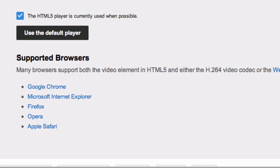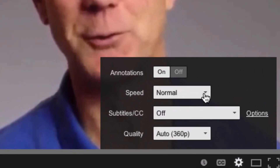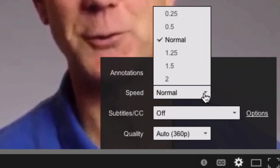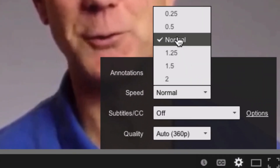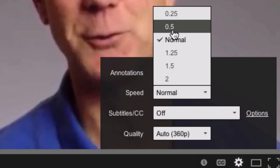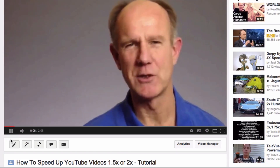Let's check the video. Click on the settings, select the speed — in this case we'll go 0.5 — then play the video. "Do you want to save time watching long videos on YouTube?"